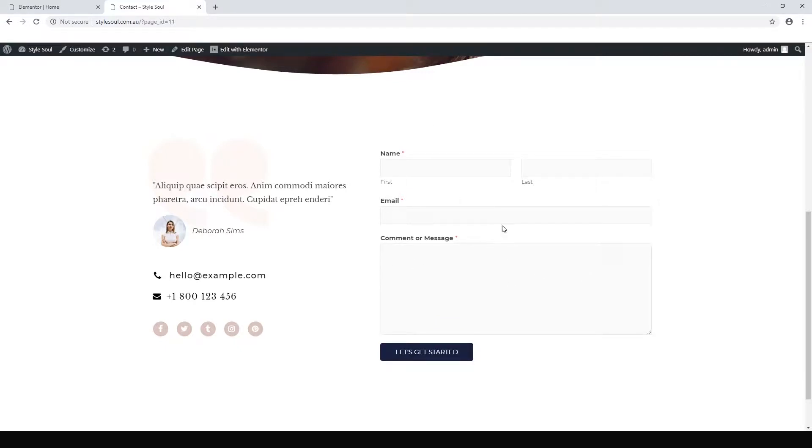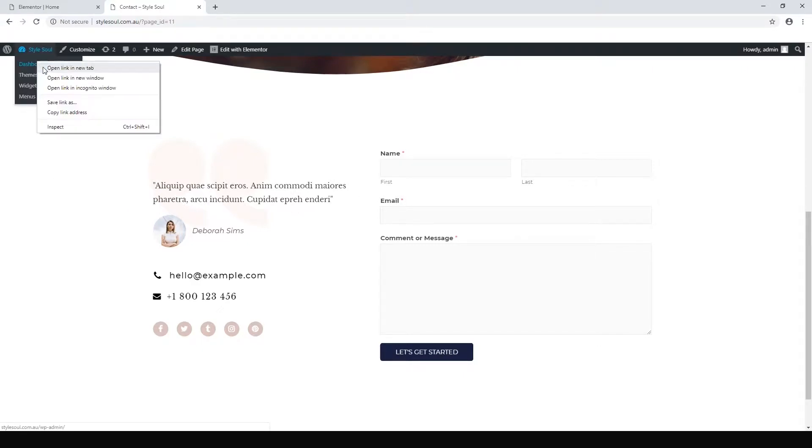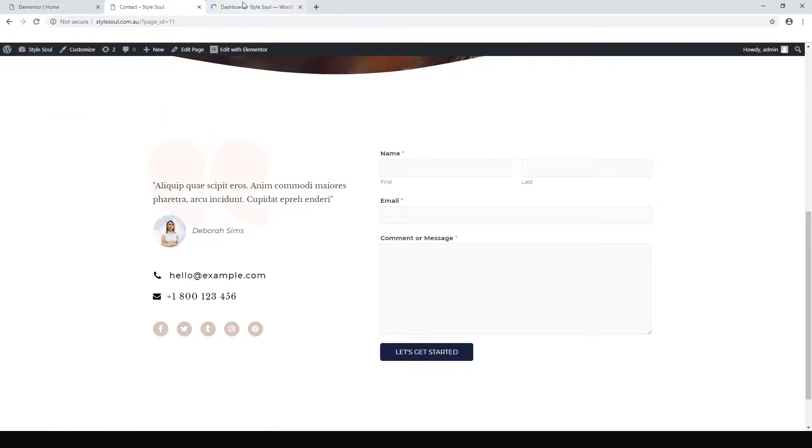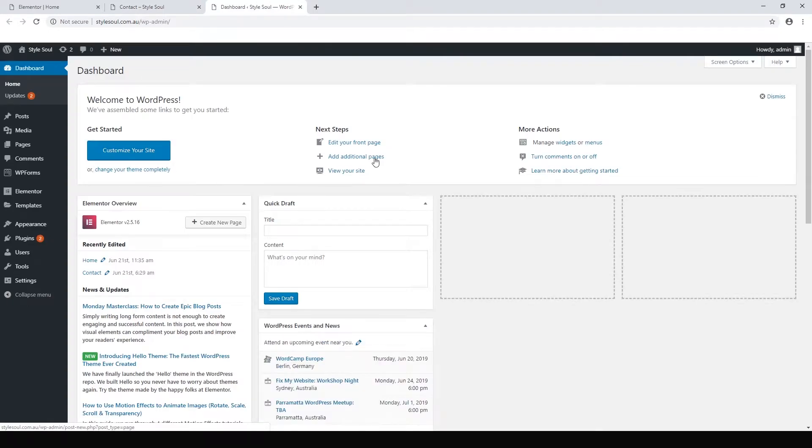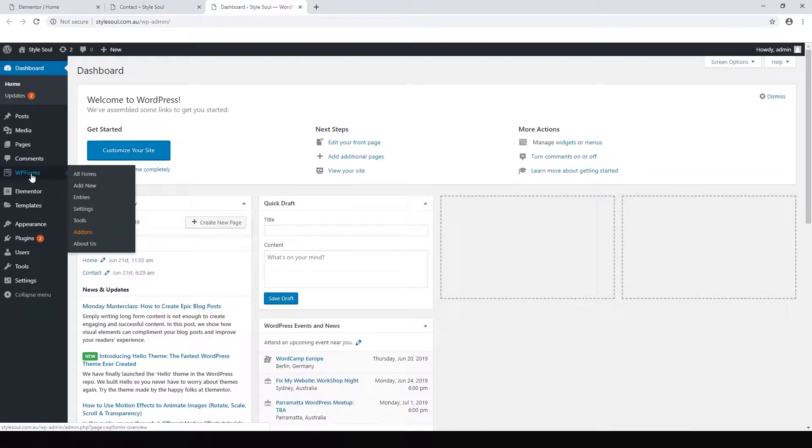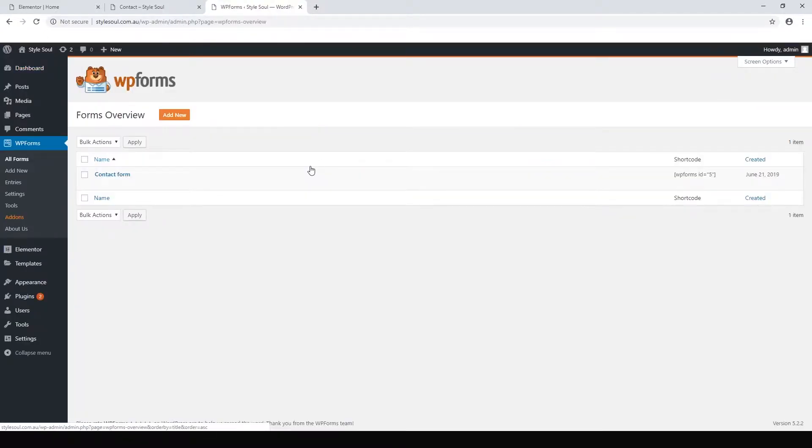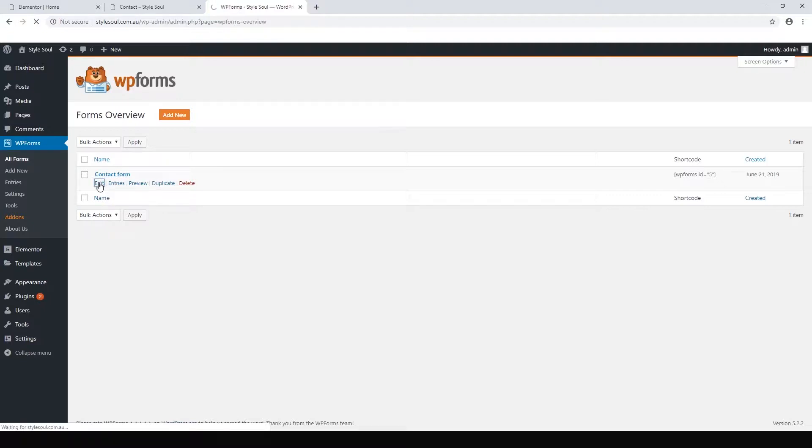So let's go to our dashboard. I'm going to open that in a new tab. Now our form is powered by this plugin called WP Forms. So just click it. It's really easy to customize. The form is called Contact Form by default. Hit edit.